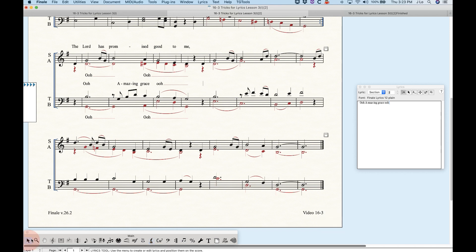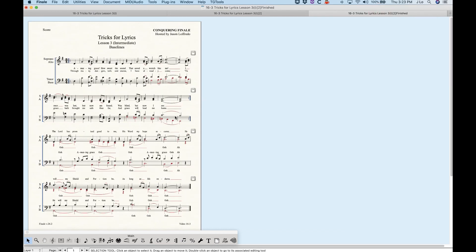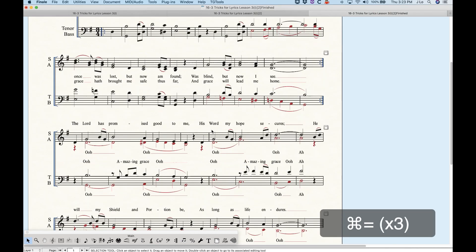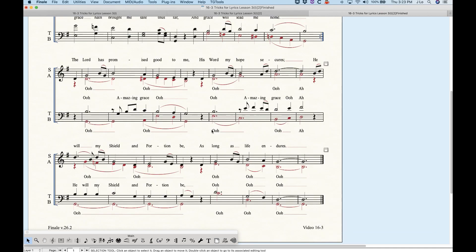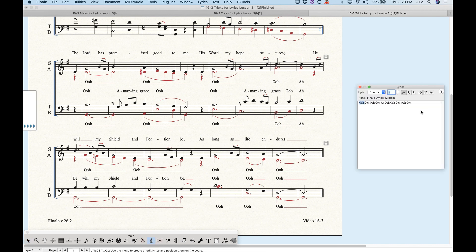I've already finished this arrangement, so I'm going to go over to the other file that has the finished version. You can see how I now have all the lyrics I need: the soprano above, the tenor above, the alto below, and the bass below. That's how you would use those baselines in a scenario like this.